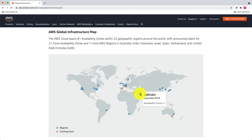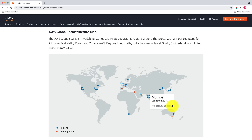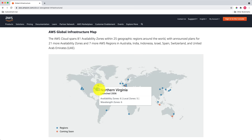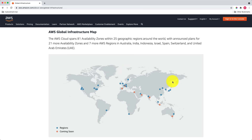Bahrain has three Availability Zones. The UAE AWS region is coming soon. In India, Mumbai has three Availability Zones, and the region in Hyderabad is coming soon. Most of the AWS regions we went over have three AZs, except Northern Virginia, which has six Availability Zones. In general, most of the AWS regions have three AZs.